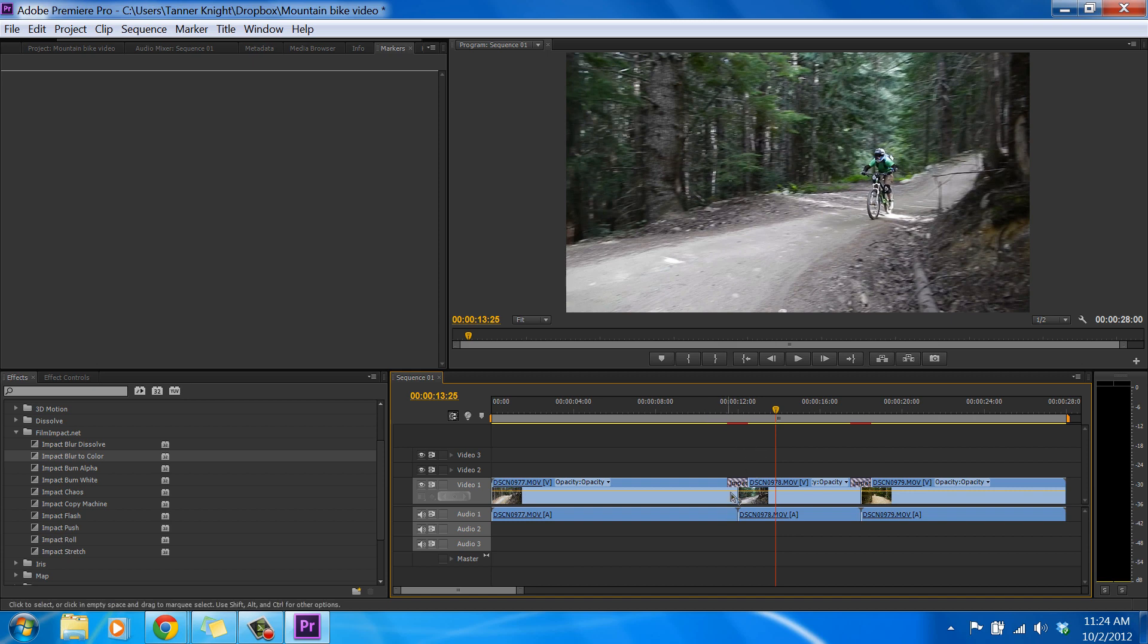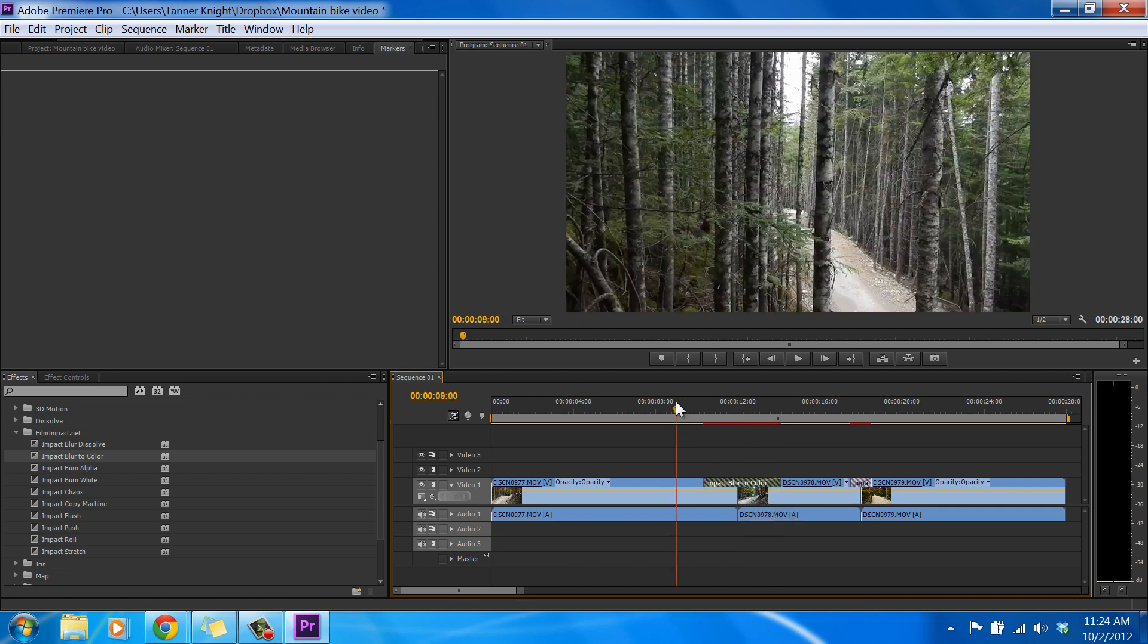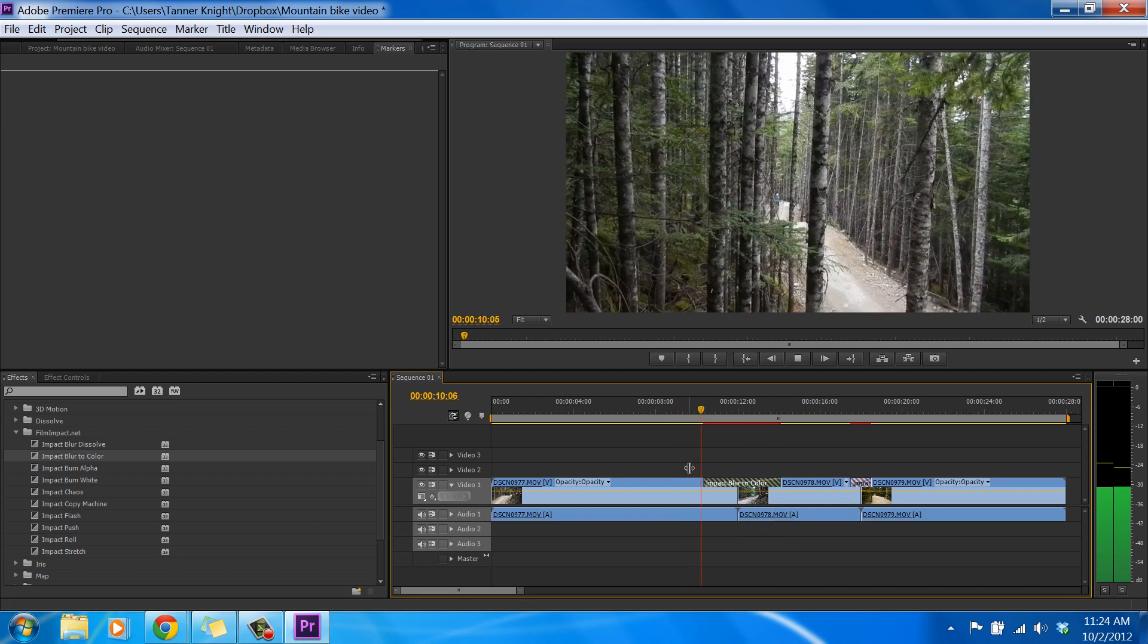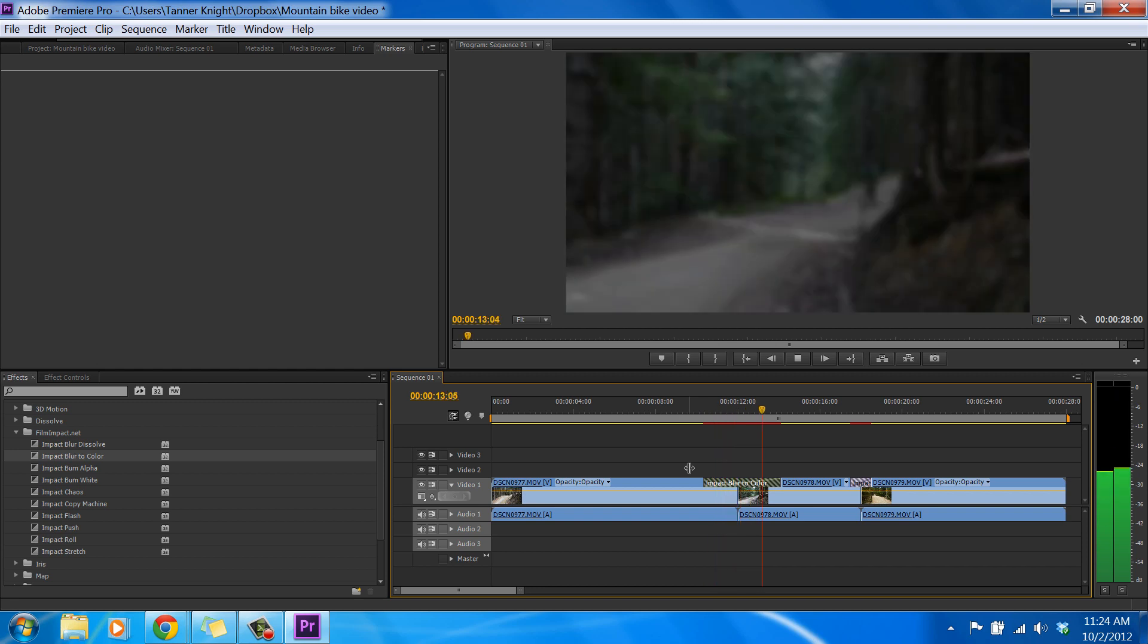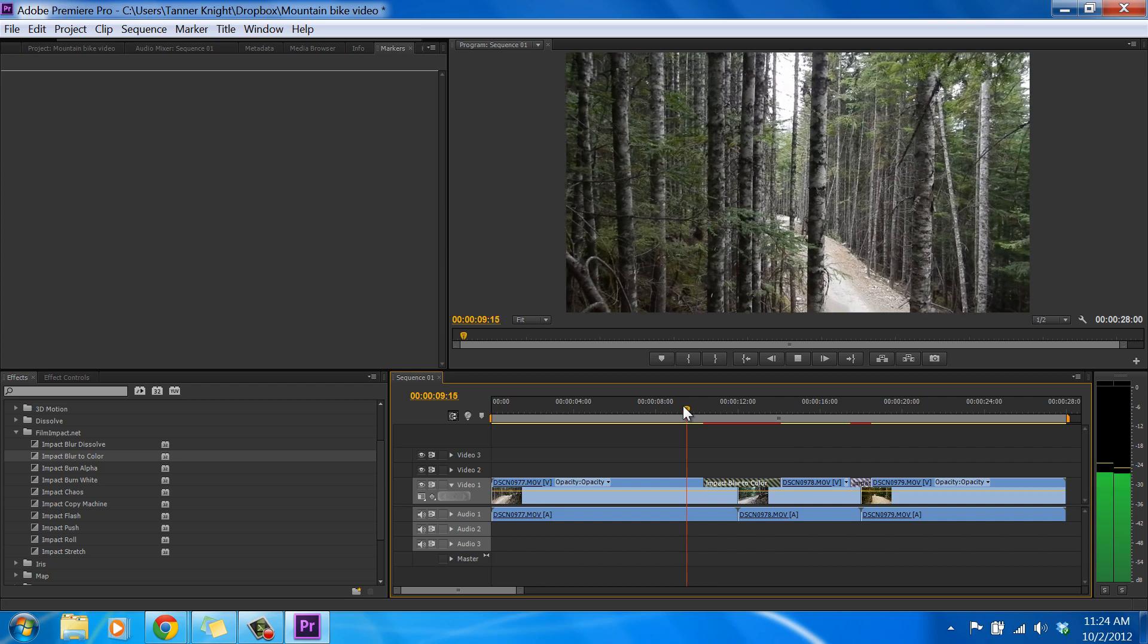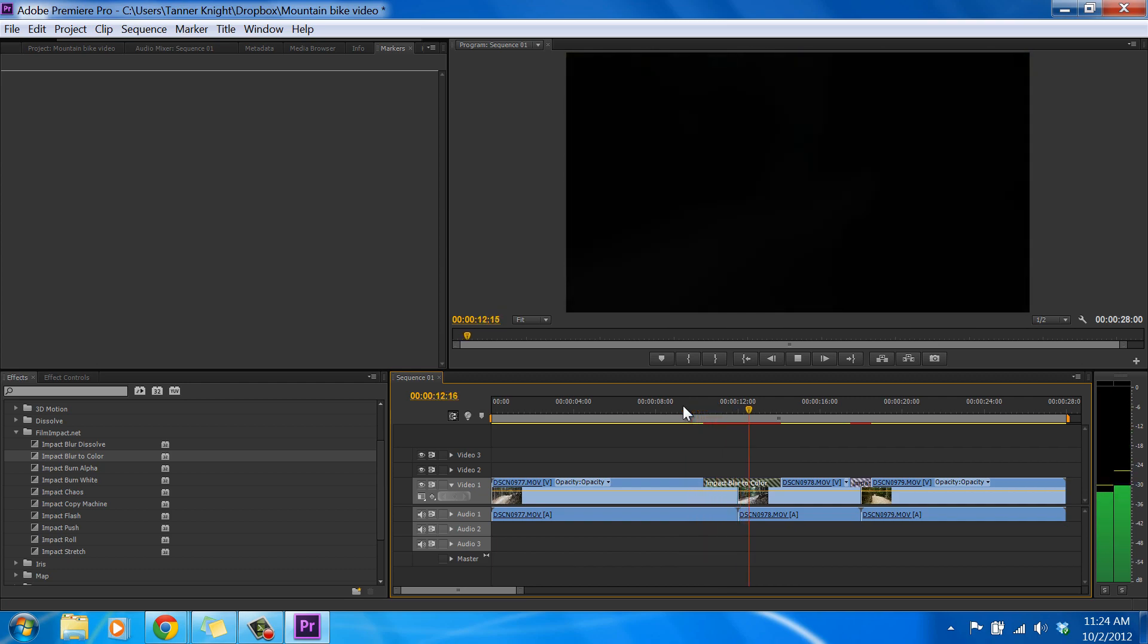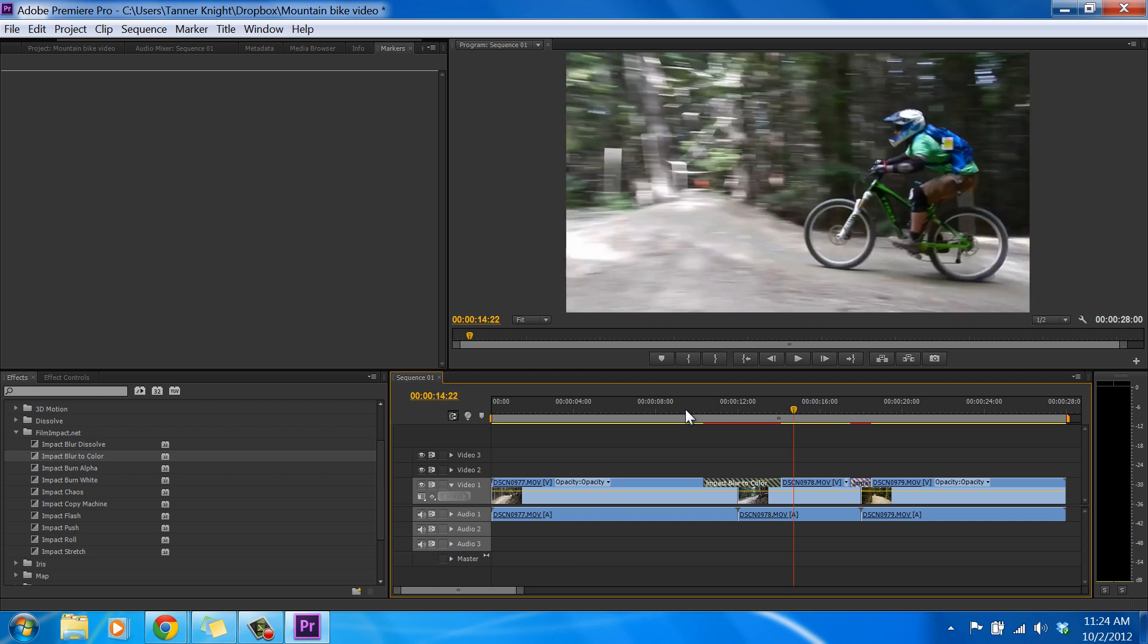Now you can also manipulate the length of these transitions, just like any other transition in Premiere Pro. So we just grab the edge of it, and drag it to however long we want it to be. And this will be a really slow Dissolve out and back. Needs to render a little bit. Let's try that again. There we go. So you can do that with all of these.